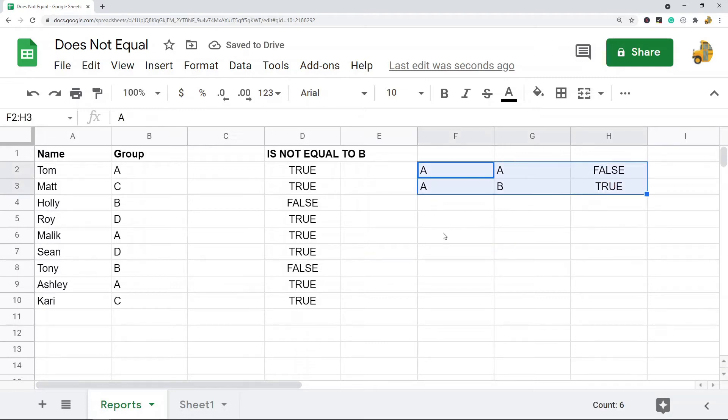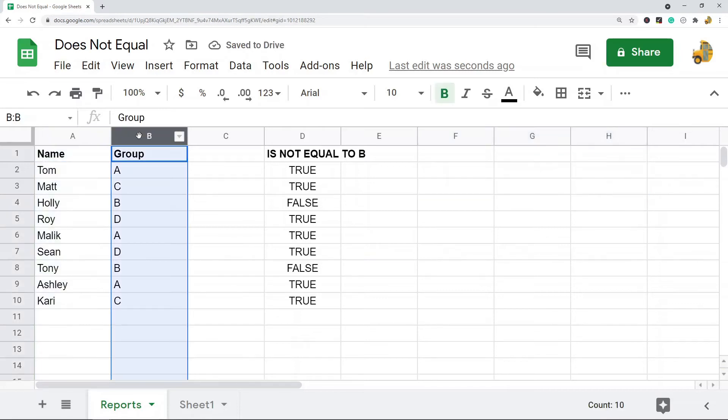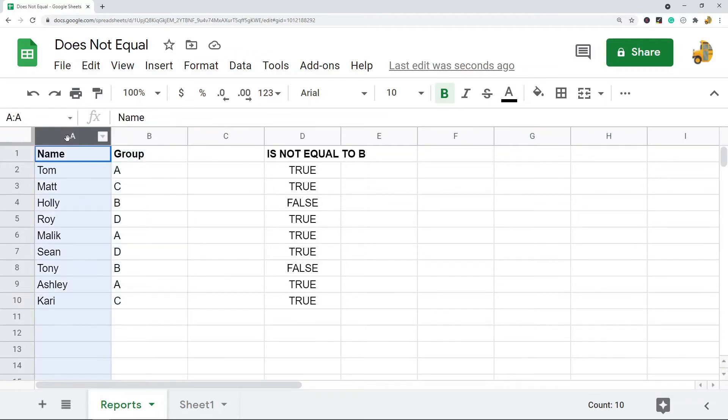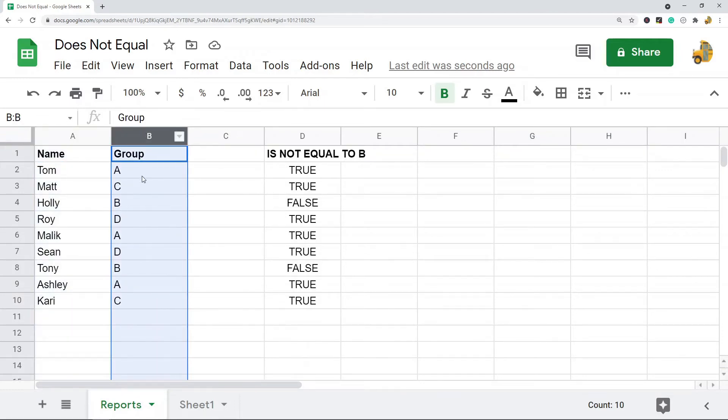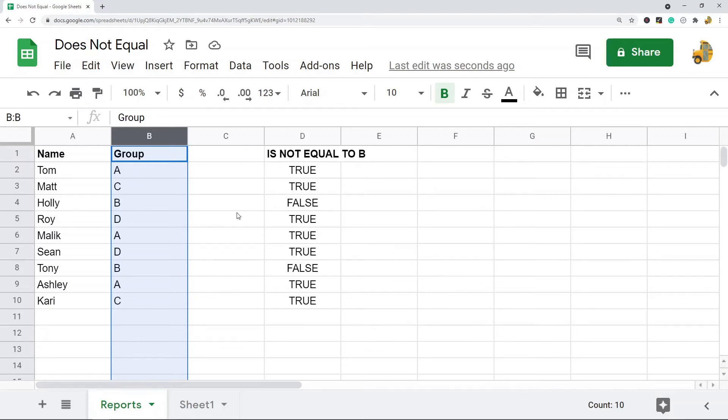Like in this example in column A I have names, in column B I have groups, and I want to compare every person in here and I want to know who is not in group B.